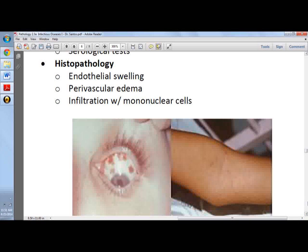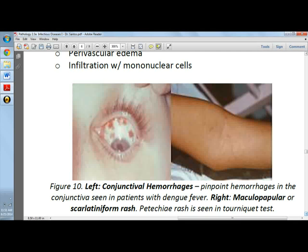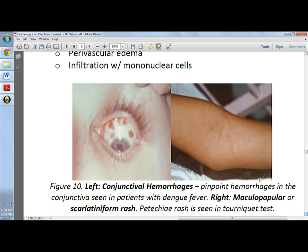Histopathology would include endothelial swelling, perivascular edema, and infiltration with mononuclear cells. Here you will see a patient with conjunctival hemorrhages, which are pinpoint bleeding in the conjunctiva, characteristic of dengue. This next image shows the maculopapular or scarlatiniform rash. When you perform the tourniquet test, you will see petechiae, which is also characteristic of dengue fever.